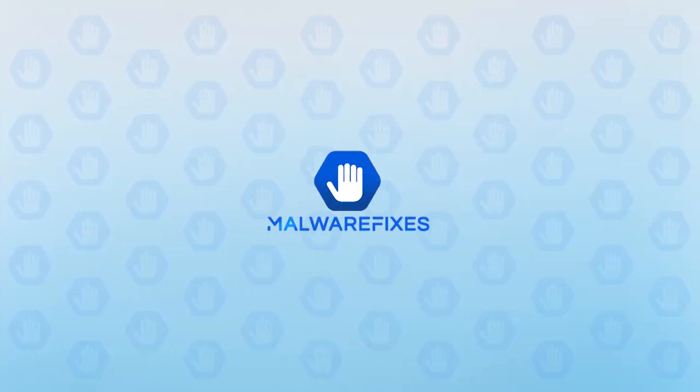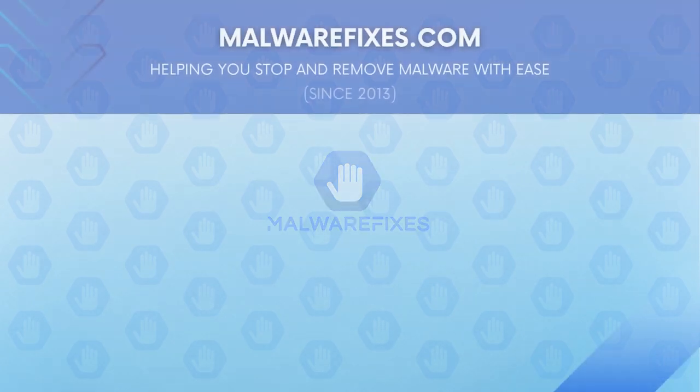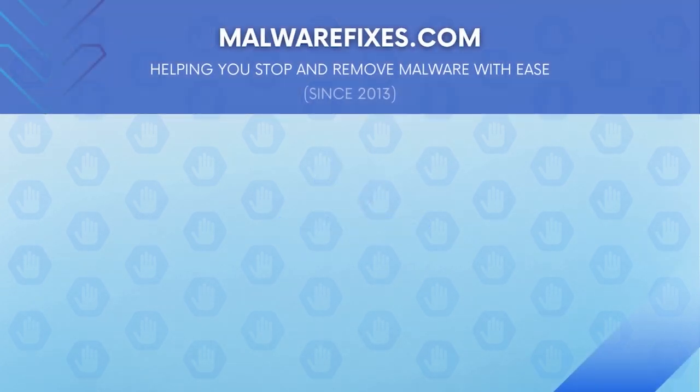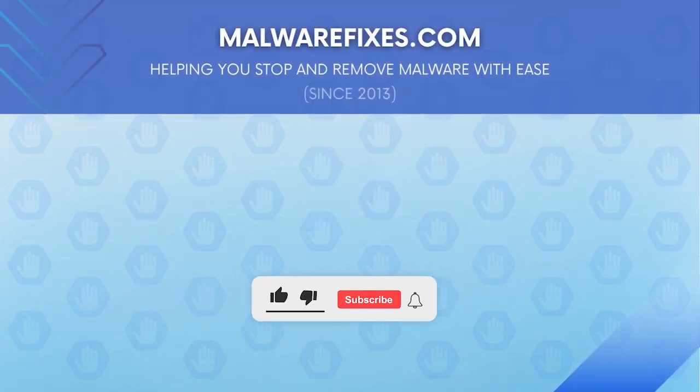We hope that this tutorial has helped you remove the adware or PUP from the computer. Please hit subscribe and like to support this channel. Thank you for watching.